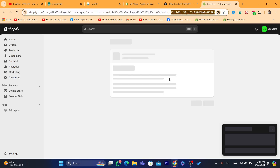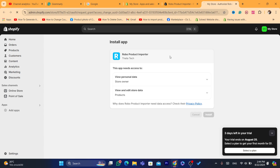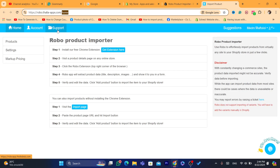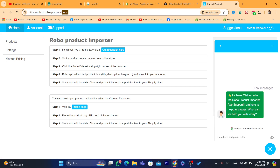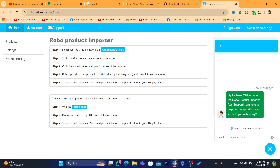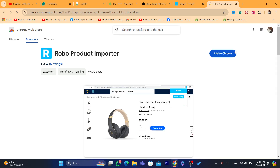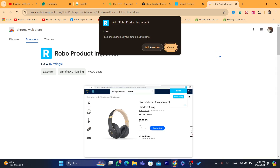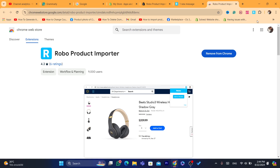After you click on Install, click again on Install. It will take you to the homepage of the Robo app. From there, you need to download the Chrome extension. As you can see, it says 'Install our free Chrome extension.' Click on Get Extension, then click on Add to Chrome.